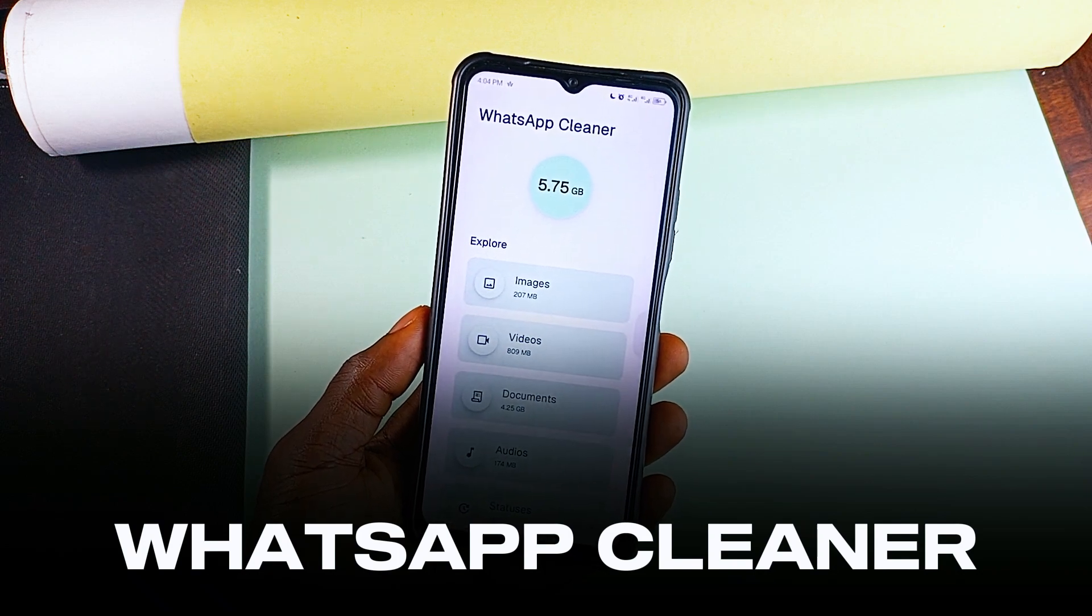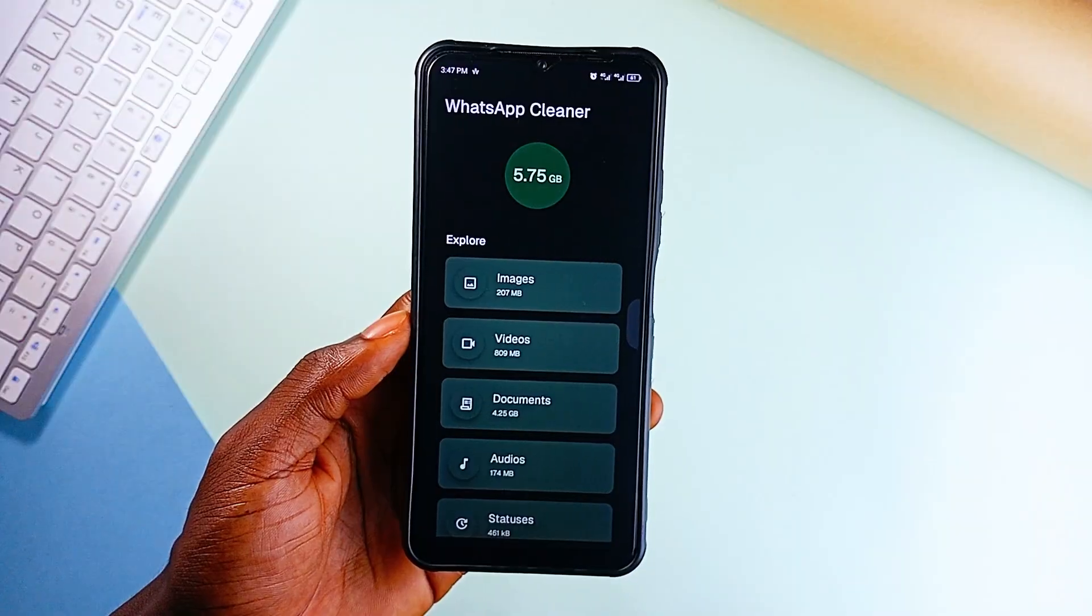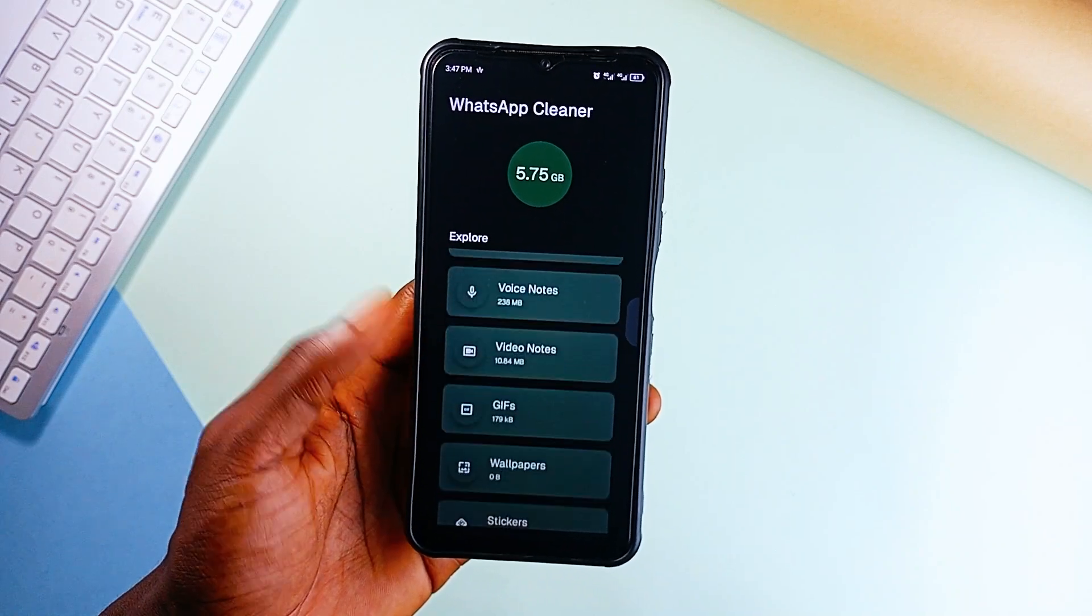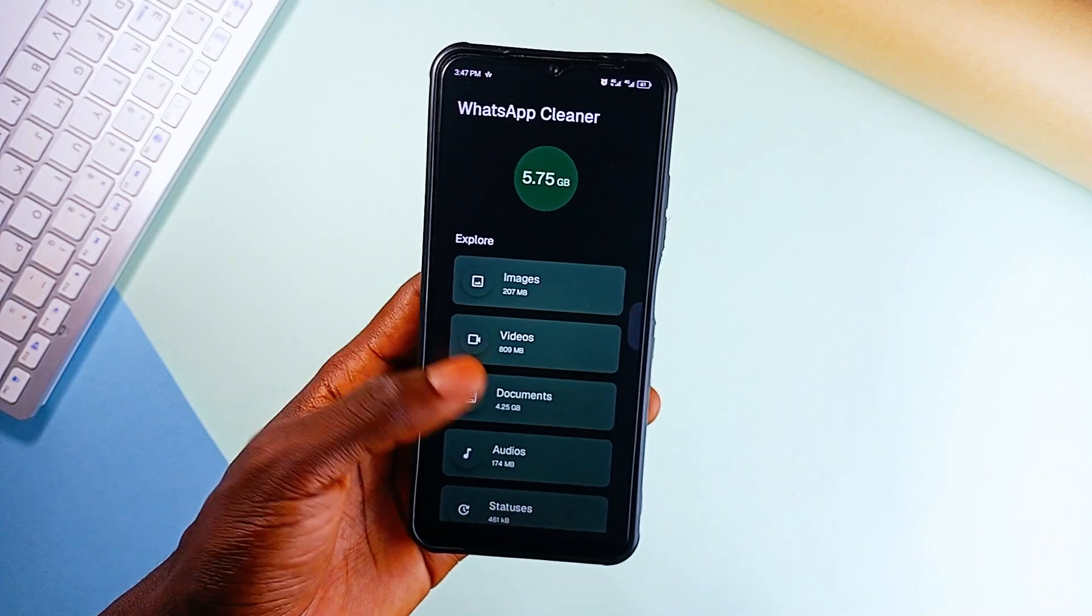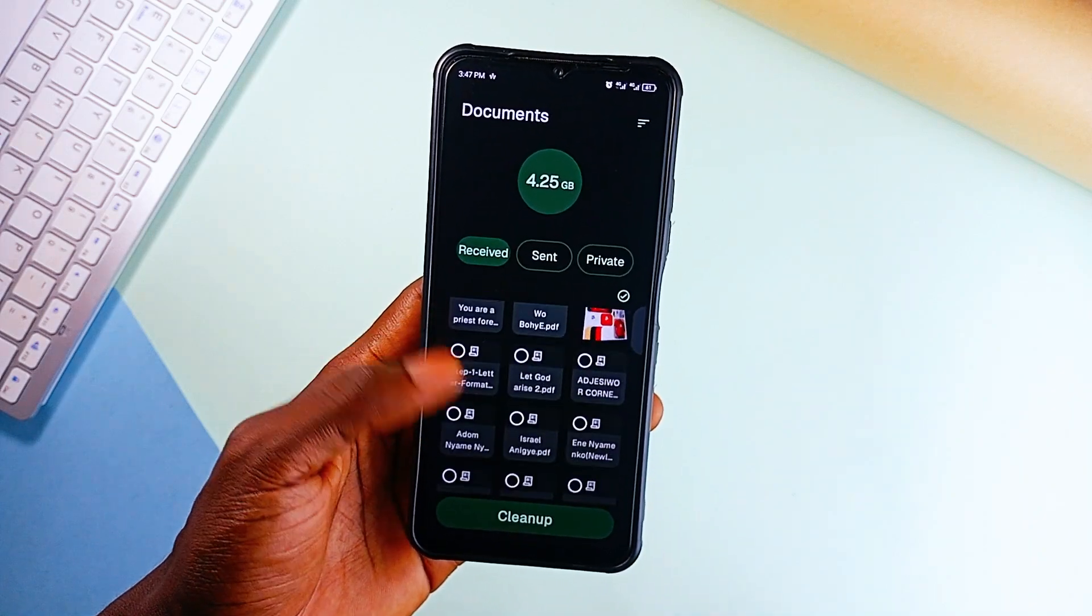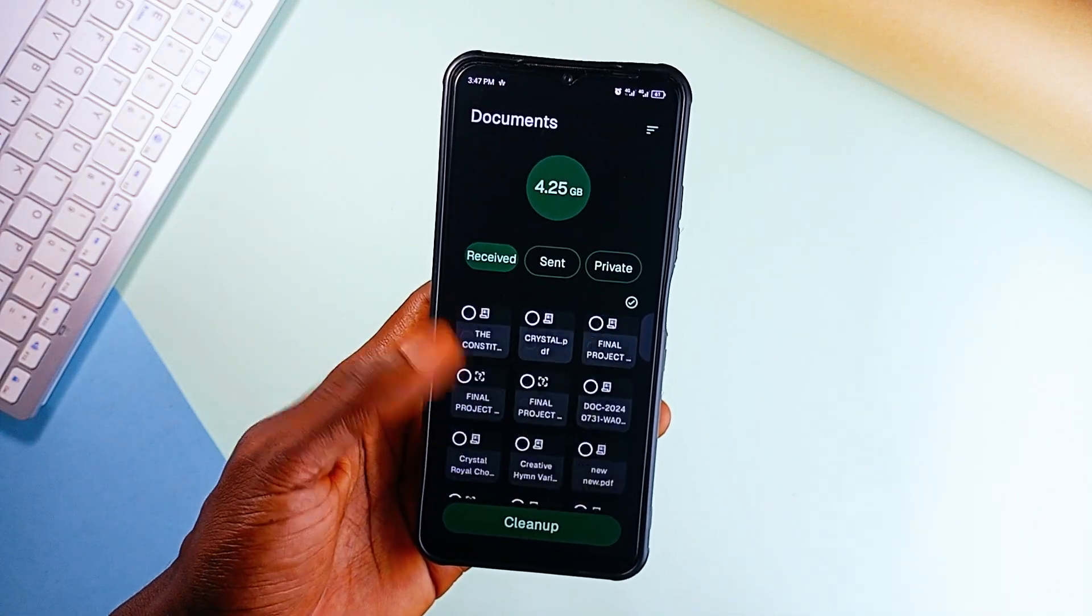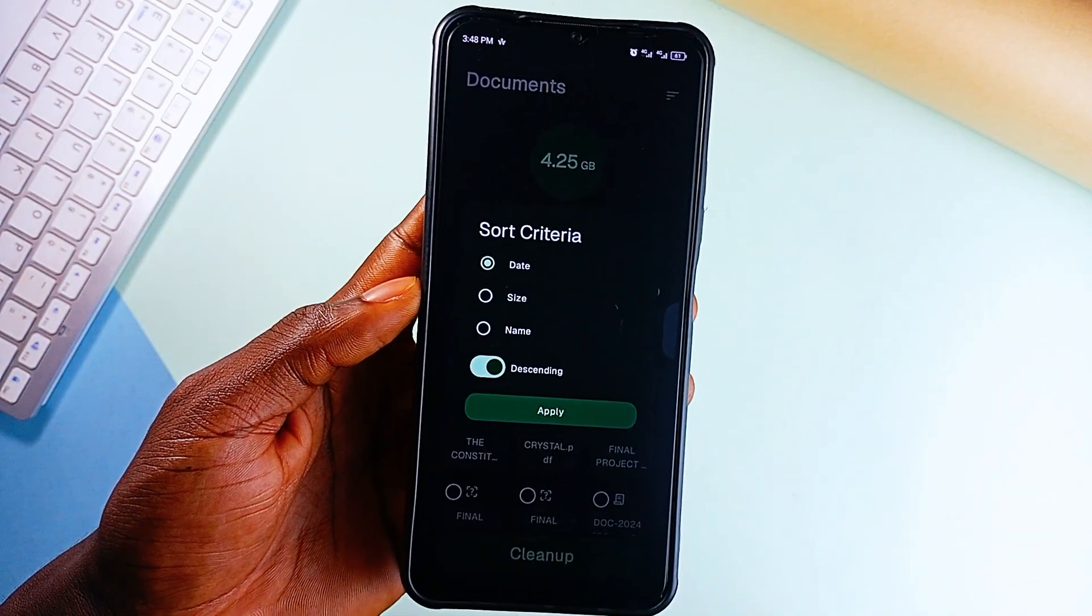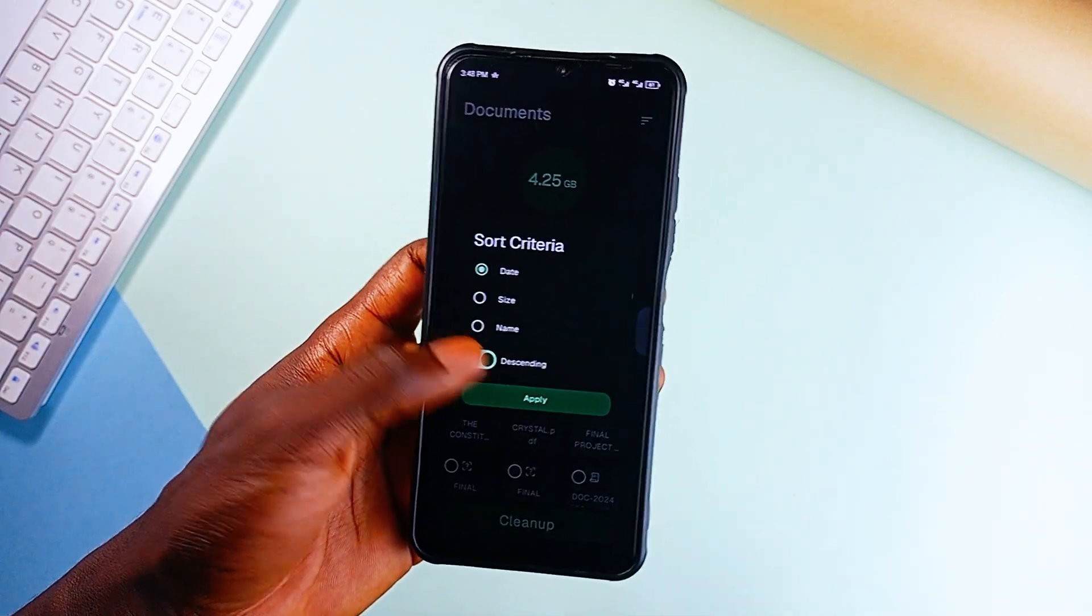It's a simple, effective tool that cleans up those redundant media files, videos, images, voice notes, without digging through your storage manually. With a simple interface which shows you how much storage those WhatsApp files have taken. So you can just dig into each of them, select and delete them. And you can also sort them by date so you can hold on to the recent ones and delete the files that are way older.